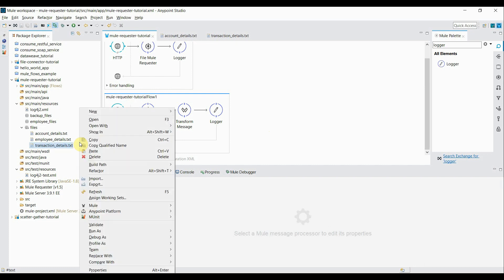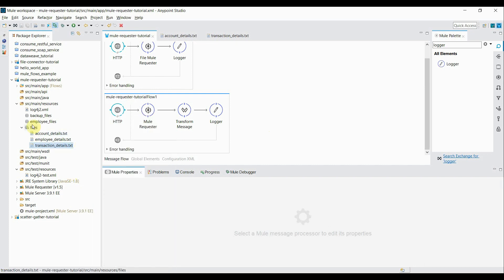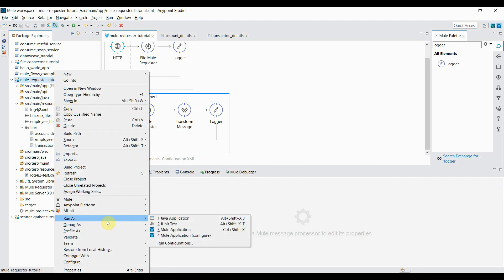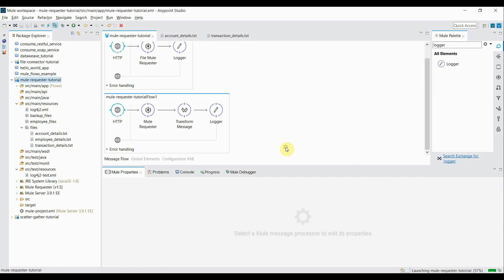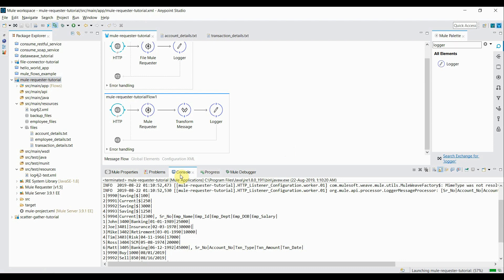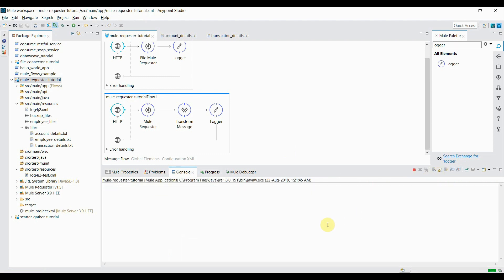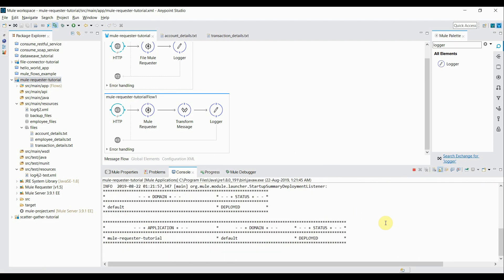I make sure the files are present in my files directory. Then I start the server and deploy the application. The application is deployed, so I clear the console.